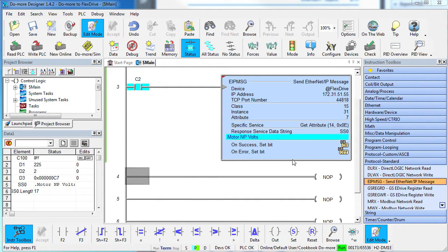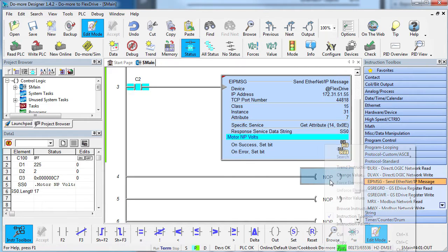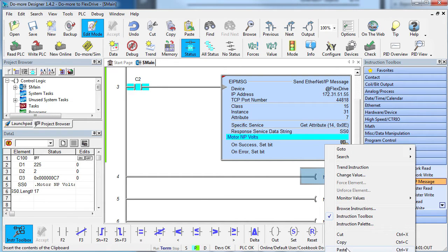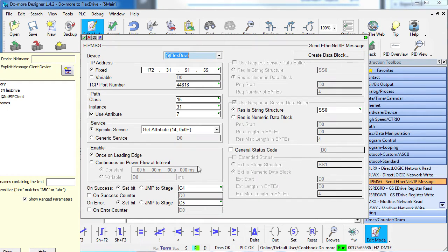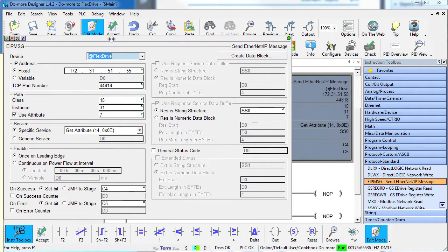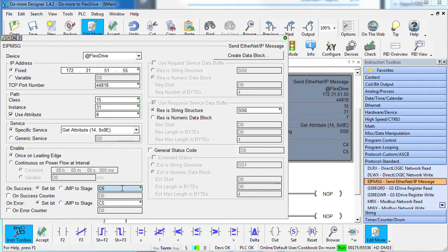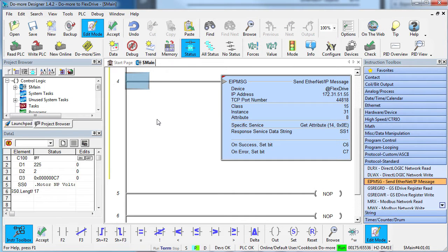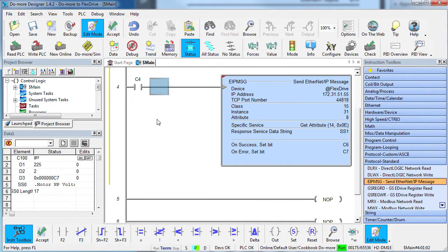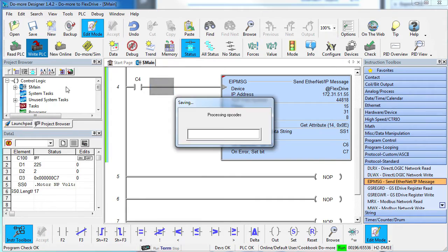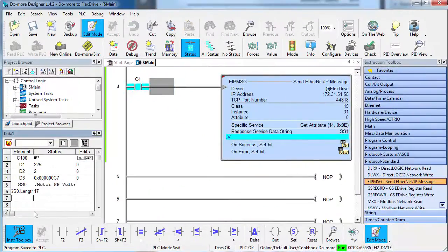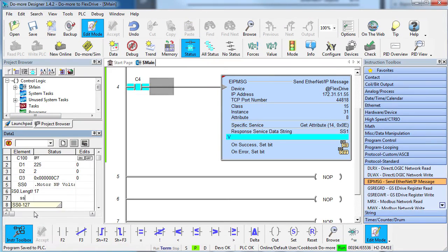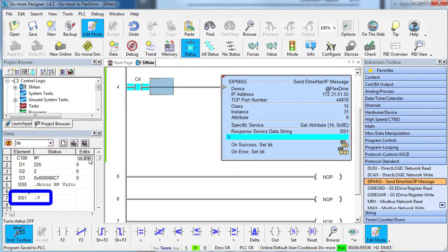OK, this time we're going to ask the flex drive what the units of the nameplate voltage are. Well, that's exactly what we just did. So we'll copy that instruction and change the attribute we want to the units attribute. Attribute number 8. Change the status bits and put the result in short string 1. Great. And let's enable this instruction on the successful completion of the one above it. Accept the changes. Write the project to DoMore. And I'll add the units string to the data view. Toggle the initial nameplate voltage control bit and sure enough we see that the units are volts.